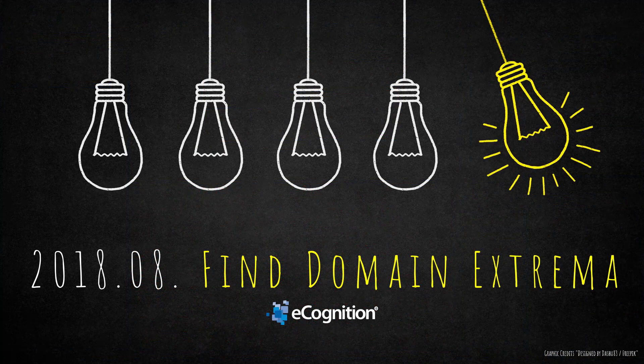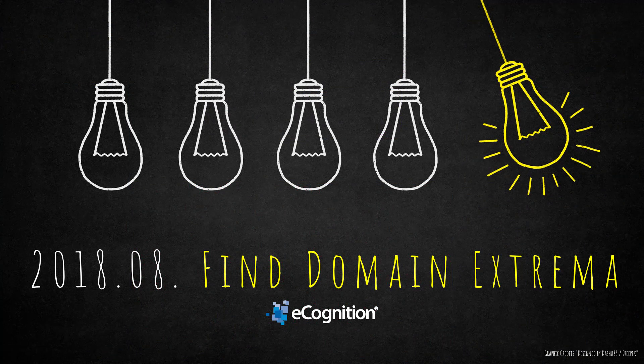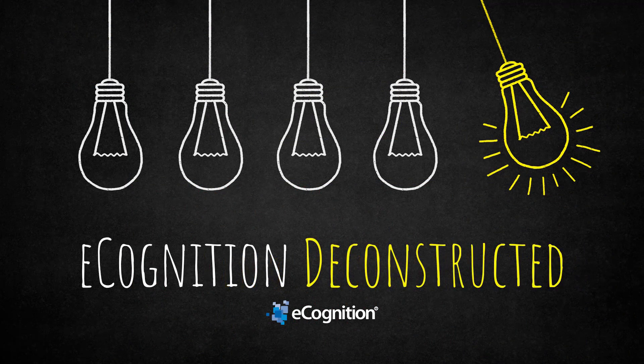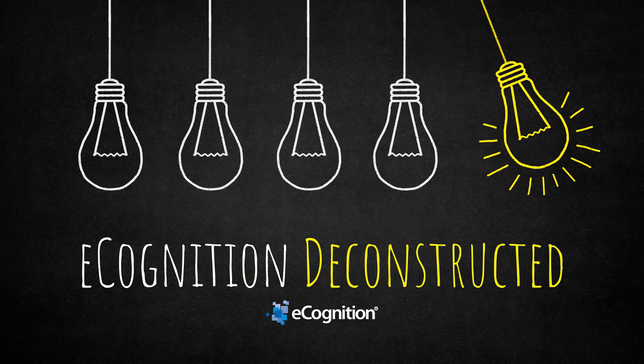All right, so that was it. eCognition deconstructed, deconstructing this find domain extrema algorithm. I hope you enjoyed it. See you next time.